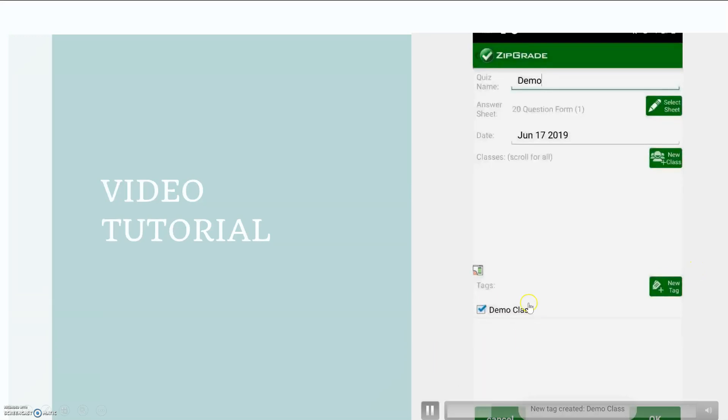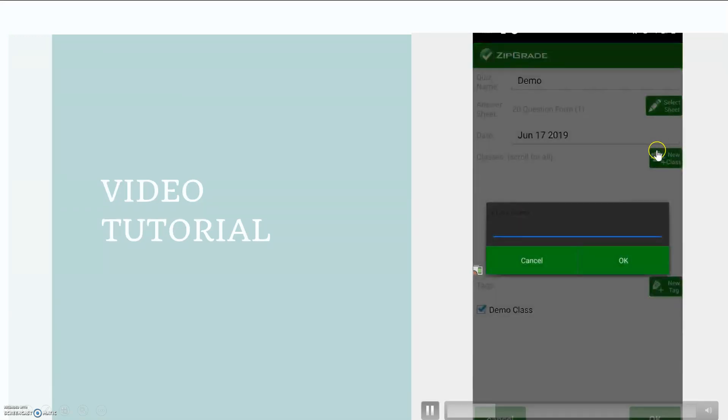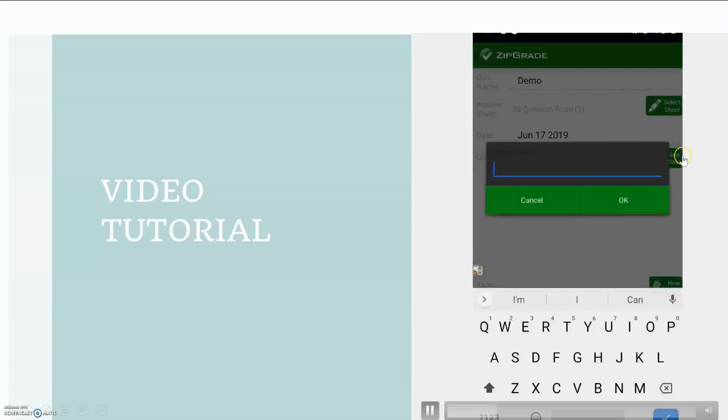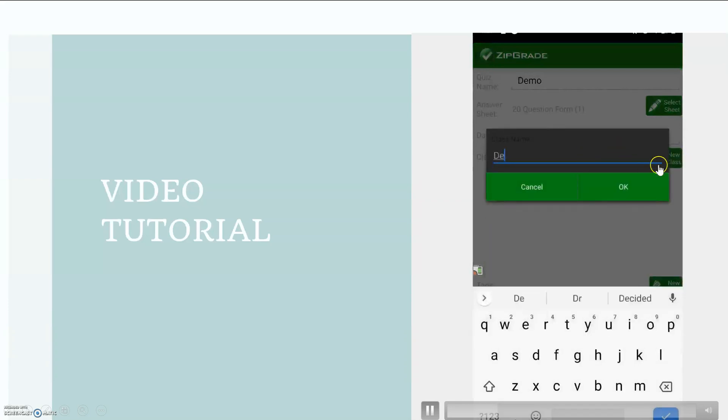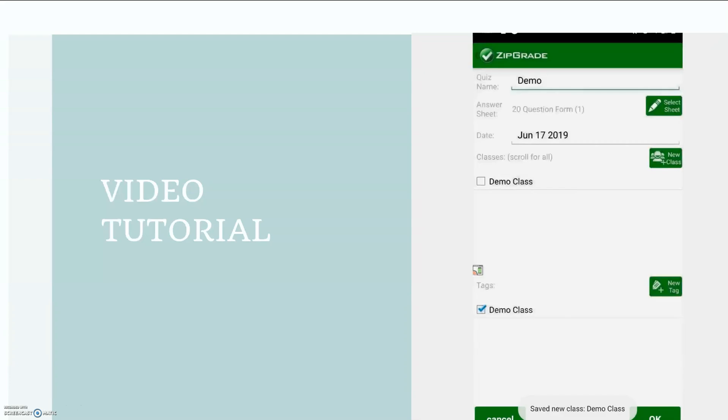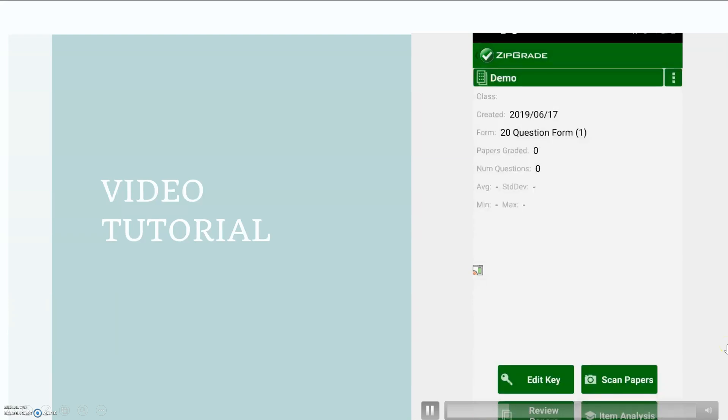So this is a quiz I made for my demo class under my tags, but I want to create my new class. I'm going to call this my demo class and once I've created it I can select OK on the bottom right-hand side.